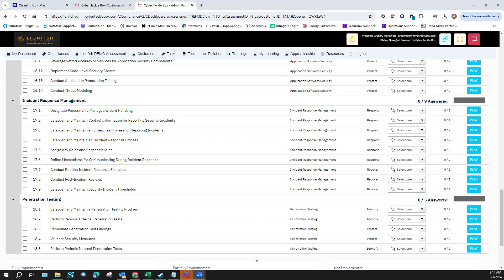Establish and maintain an enterprise process for reporting incidents. The incident handling response document covers how to report the incident properly, monitor the incident, track communications, and perform root cause analysis. Establish and maintain an incident response process: notify the right people, open a ticket in your ticketing infrastructure, track the ticket, do cause analysis, document it, meet with your group, and discuss what happened.